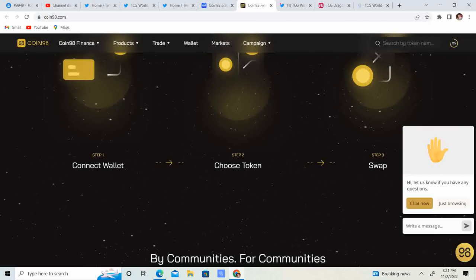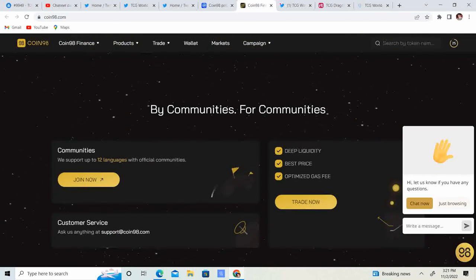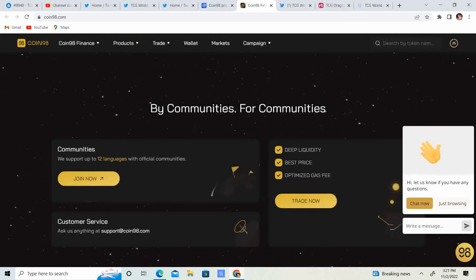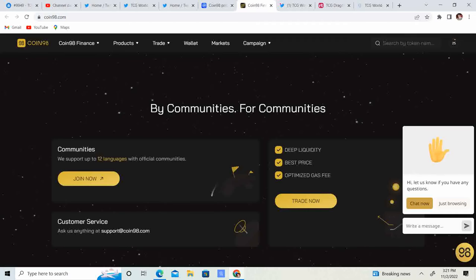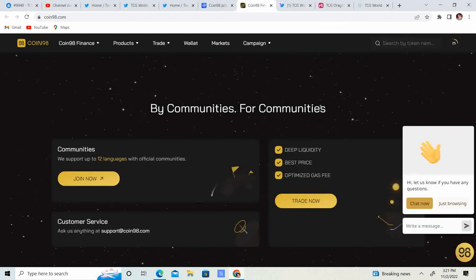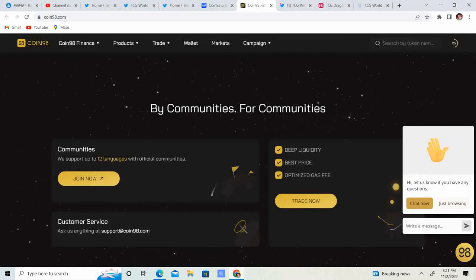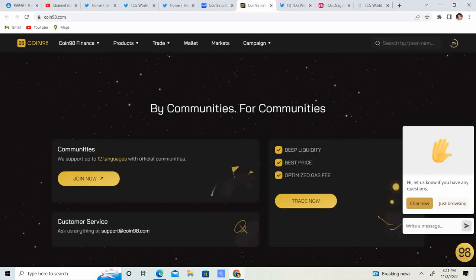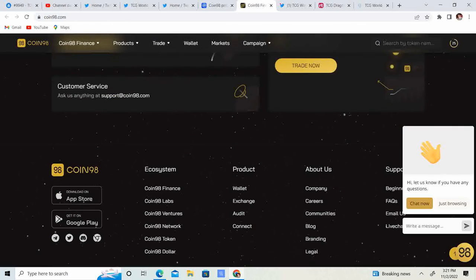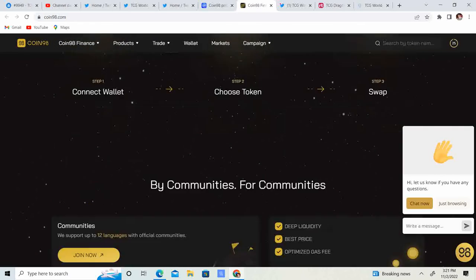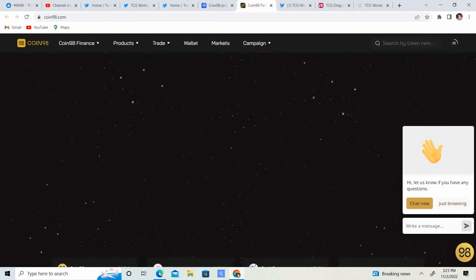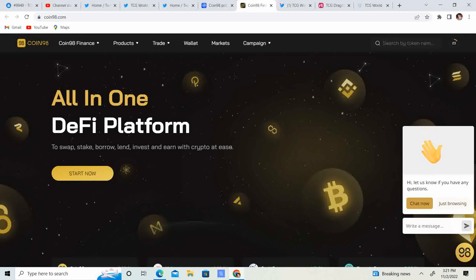We support up to 12 languages with official communities, deep liquidity, best price optimized, gas fee optimized. So it looks like this is a swapping service.